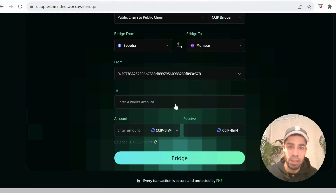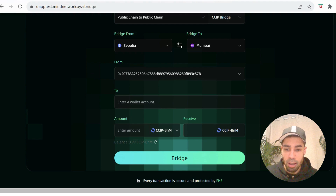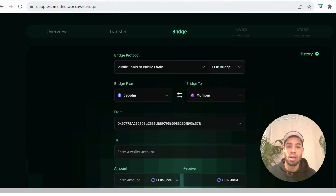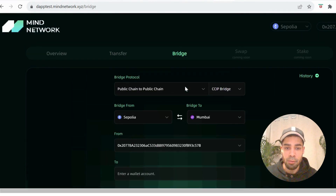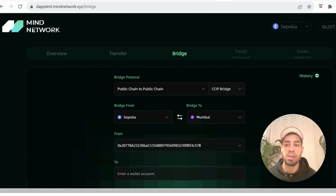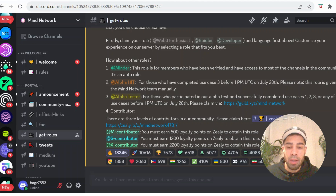You can use the wallet address I left in the description or one from another wallet you've registered with Mind Network. Enter an amount of the token and bridge it. You want to bridge both of the tokens you just got from the testnet website, and that concludes the Mind Network testnet — pretty simple, a 10-minute job.